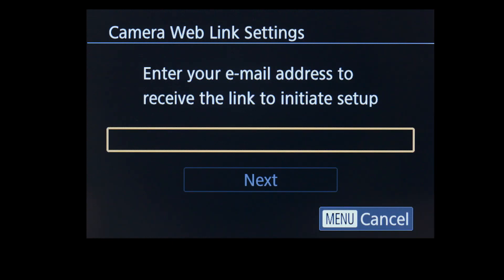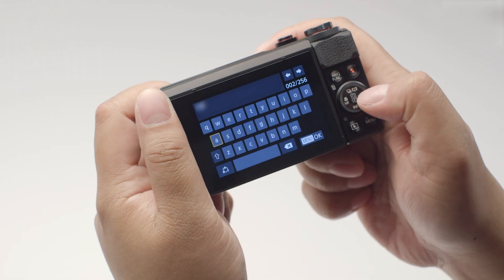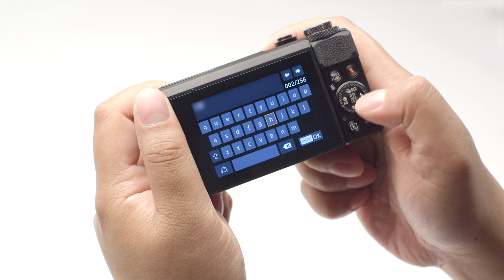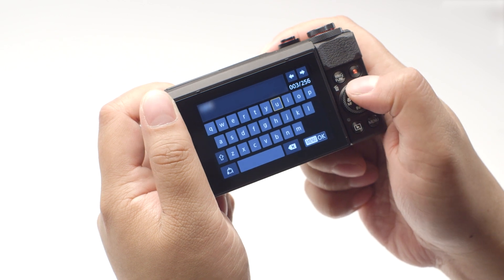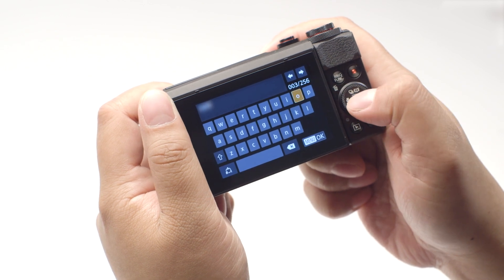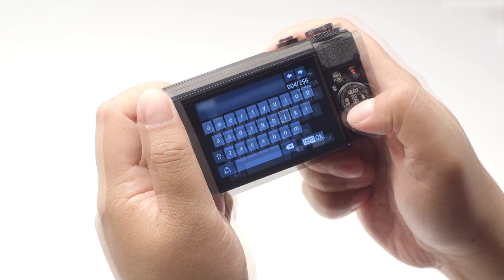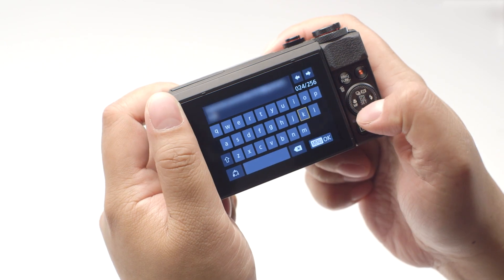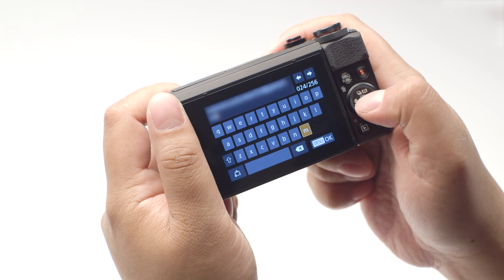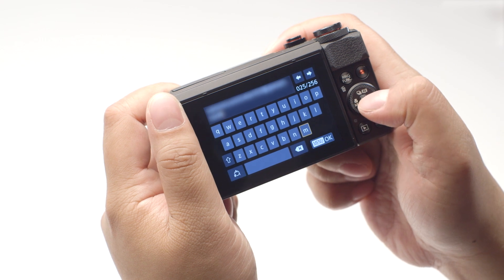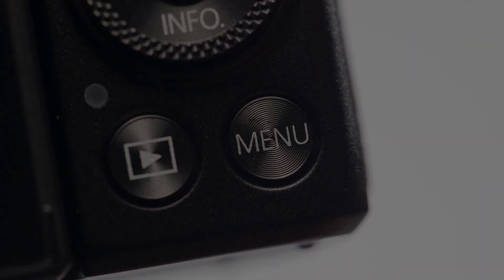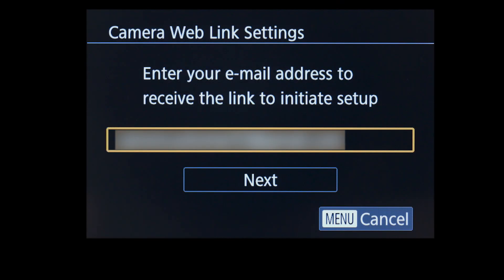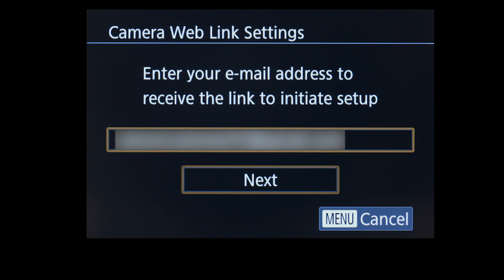Now enter the email address you used to sign up for your Canon Image Gateway account. Once you've finished entering your email address, press the Menu button, then select Next.